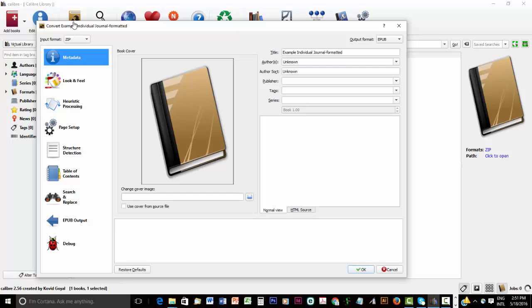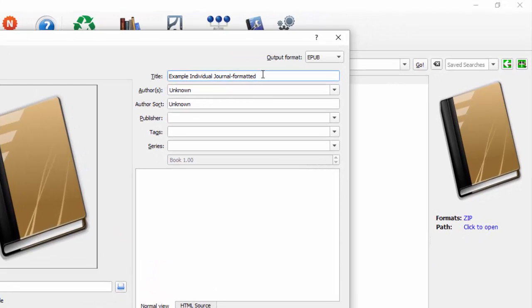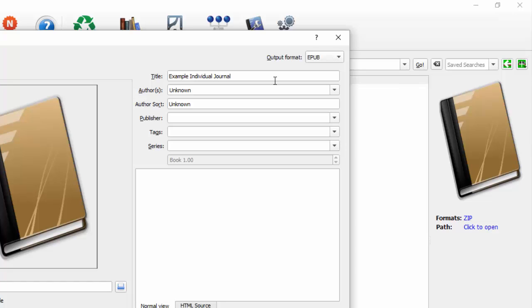Now the very first thing to do is call it what you'd like. I'm going to leave it at Example Individual Covered Journal. I'll get rid of the format. Just so you can see you can change that there. The output format importantly is EPUB. See how you can change it to all these other formats. If you wanted to do a Kindle compatible file, you would choose Mobi. But we don't want to do that. We want to stick to EPUB. So just leave it on the default EPUB.